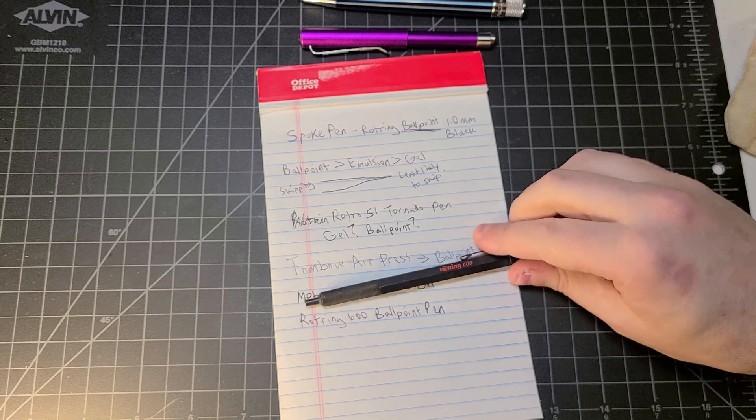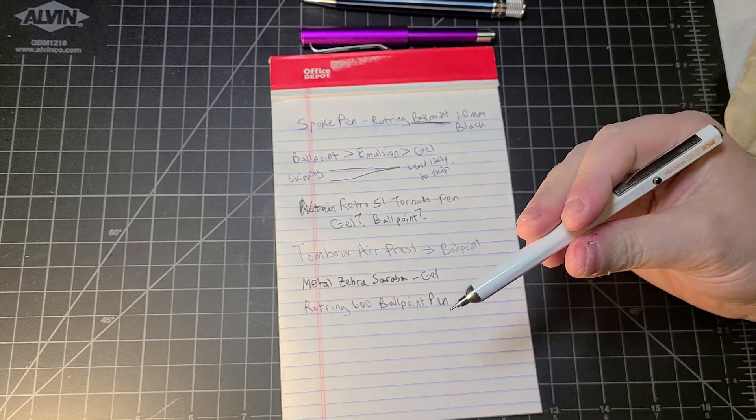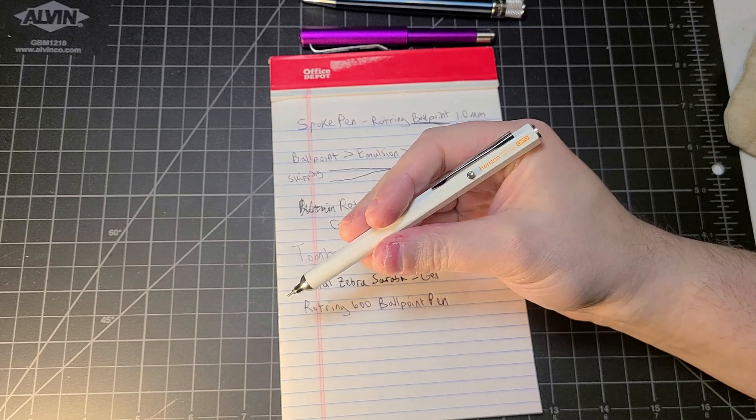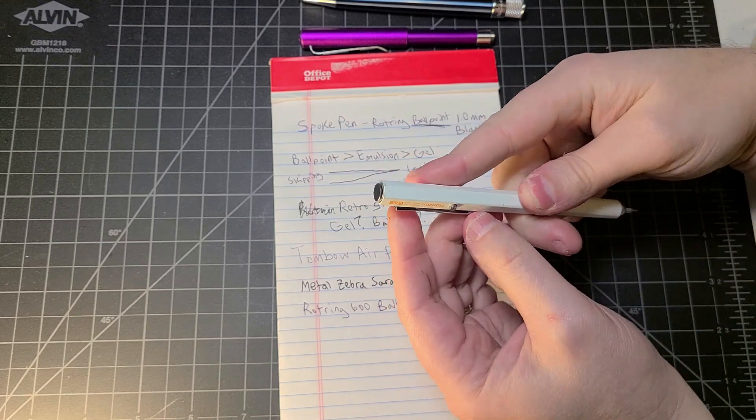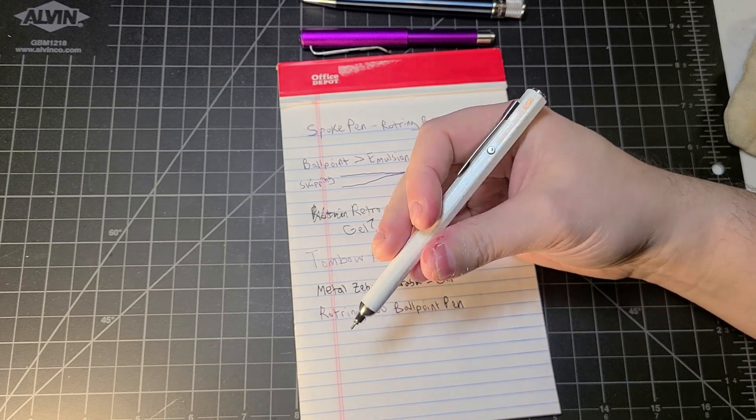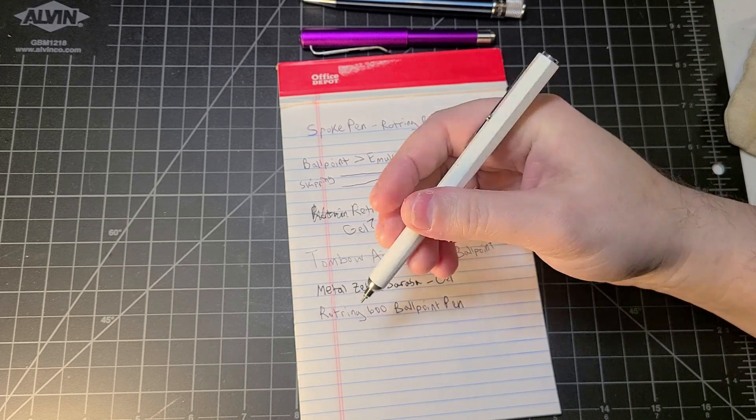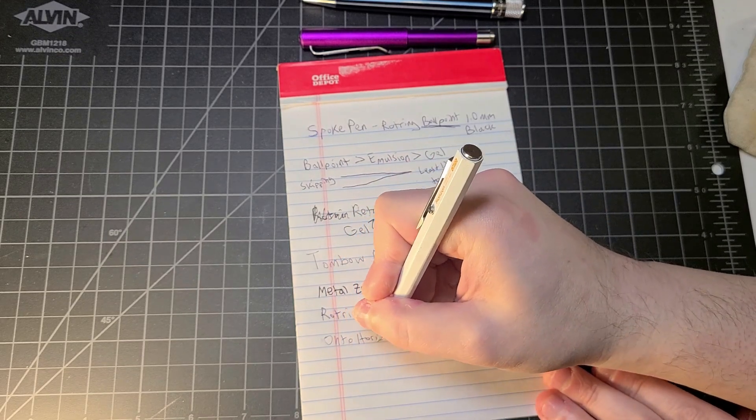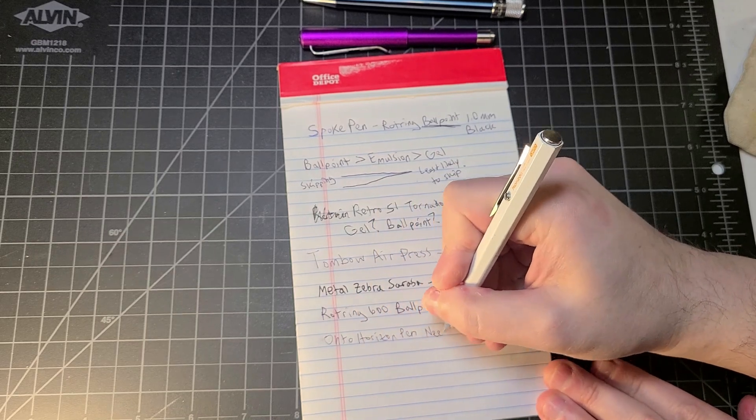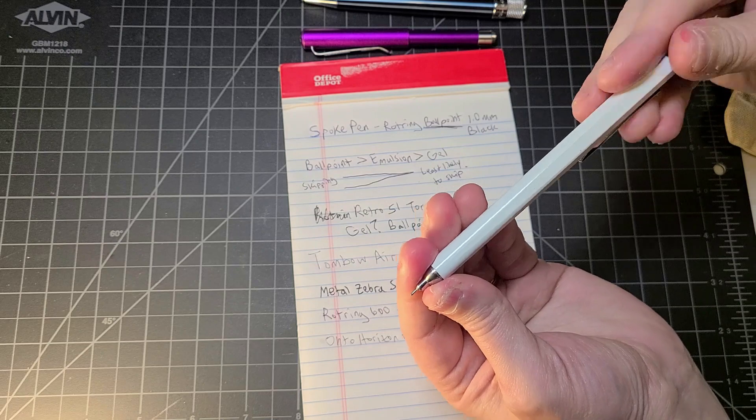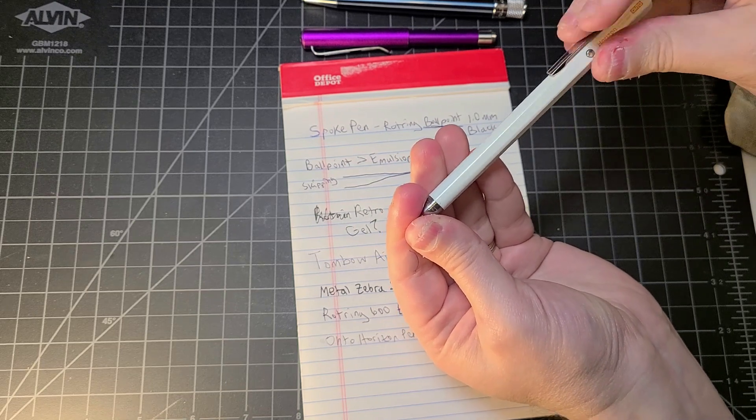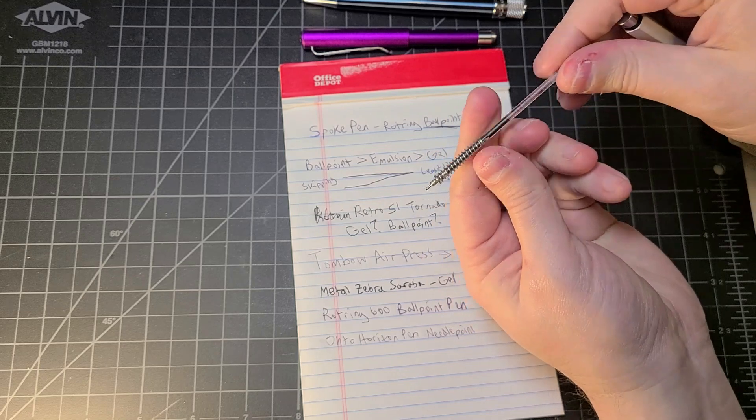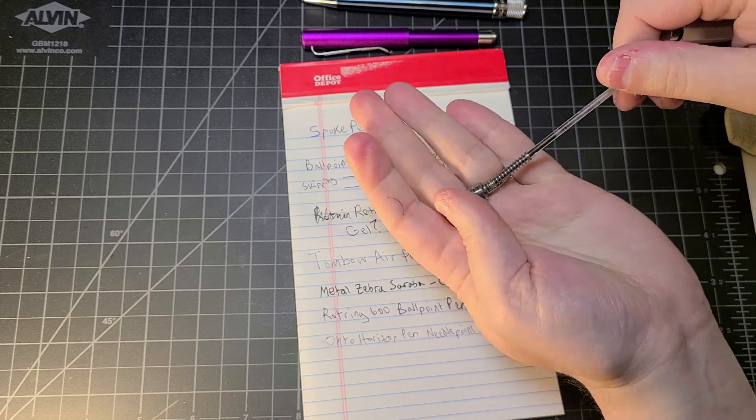And then we have the Otto Horizon, which I did review the mechanical pencil version of. Pocket clip looks like it's a little bent out of shape, and that doesn't surprise me in that Otto pens and pencils are not known for the greatest manufacturing standards, no offense to them. This is a needle point, so this is Otto Horizon pen needle point. We would normally expect a needle point to be a gel pen. Let's attempt to take it apart here if I can and see what we got under the hood. Yeah, that's a tiny little cartridge. Looks like it's a gel pen cartridge to me. It's not writing like a gel pen cartridge.